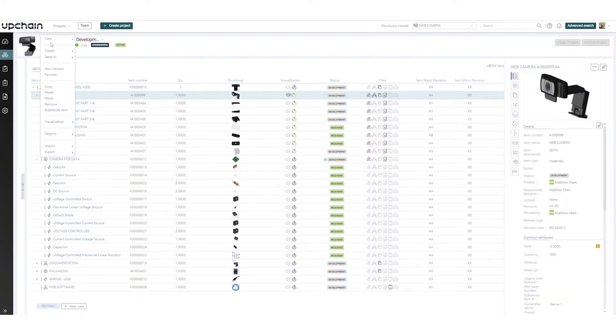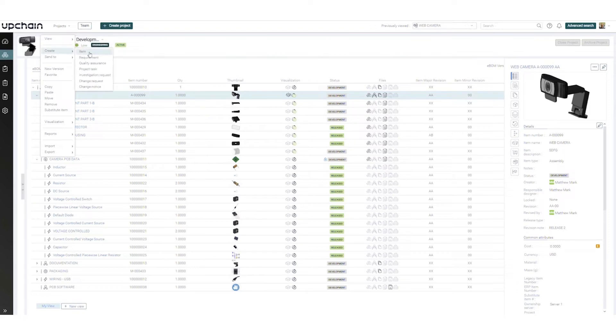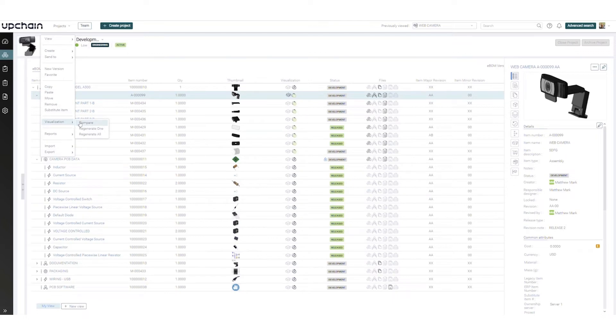Within the BOM item, you can view CAD data, create related business processes, edit the BOM itself, visualize model comparisons, create reports, and import or export artifacts into the BOM item.